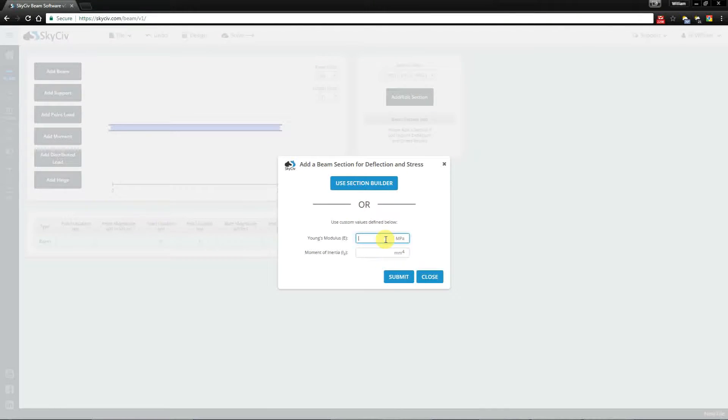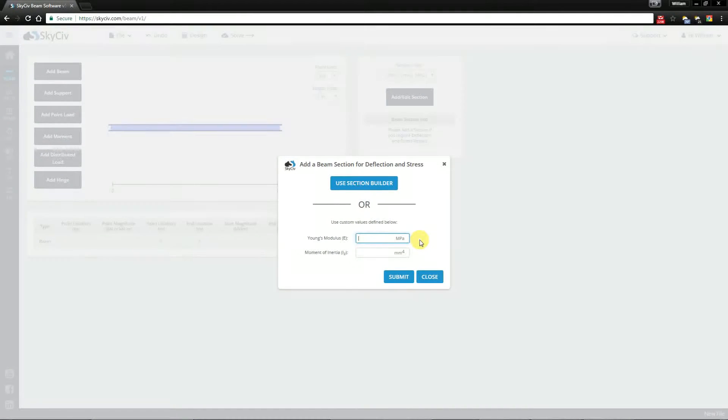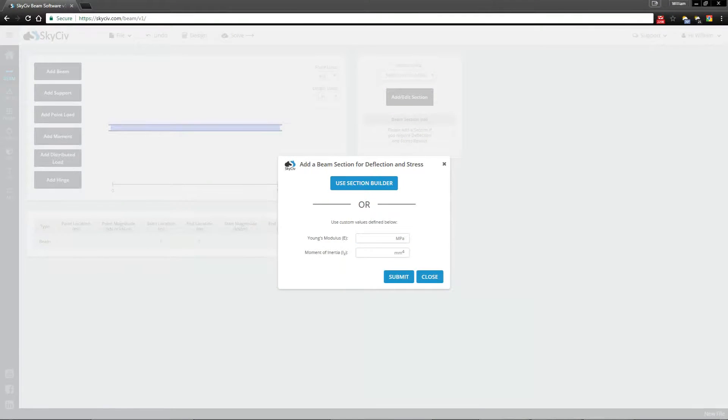I'm not going to get too in depth into the section builder just yet because it deserves its own video. So instead I'll just be adding in the values for the section I'm after directly.